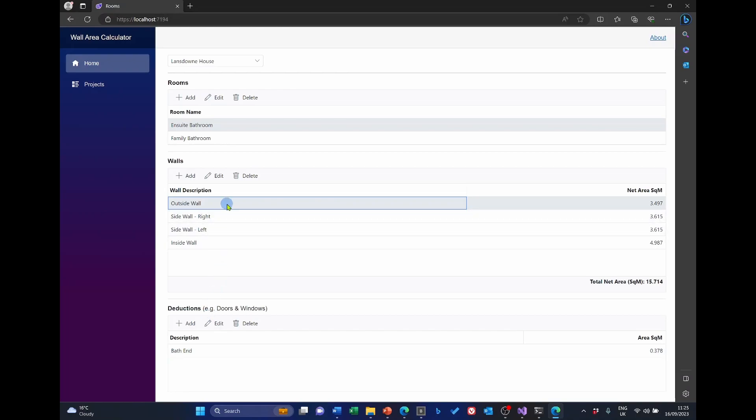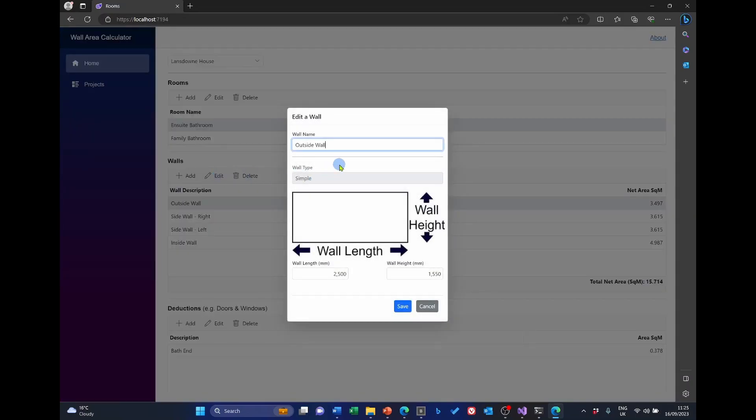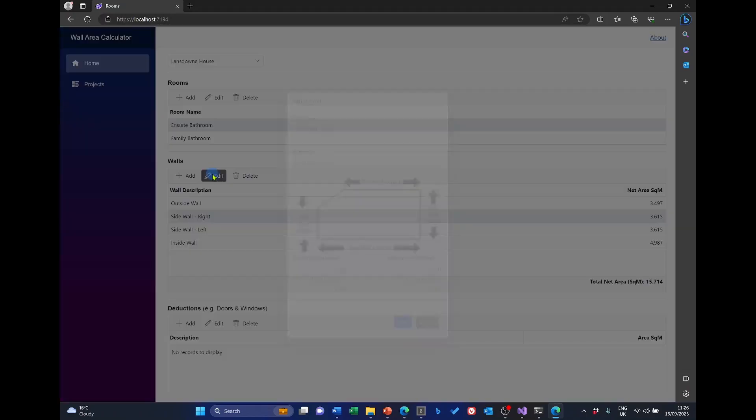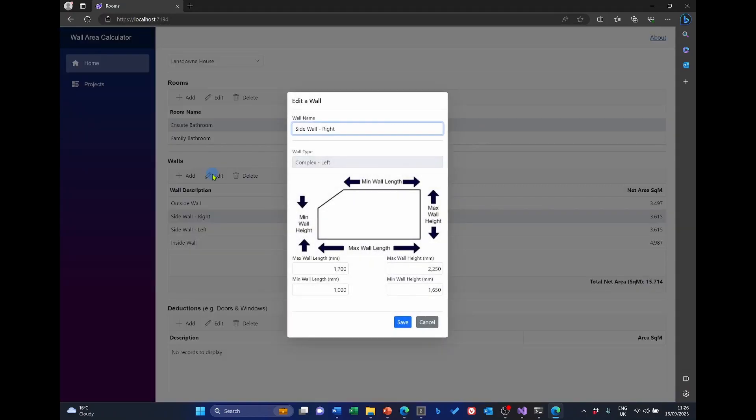So for a particular room, if I look at the detail here, it'll have the dimensions of that wall. And I've got two wall types, simple and complex, to take account of the sloping roof. For example, the side wall is a complex one. And I say whether they're complex left or complex right, but we'll come into the detail of that later.